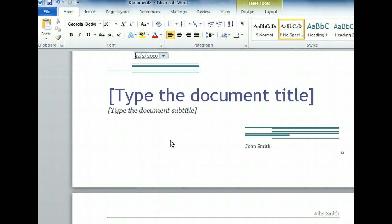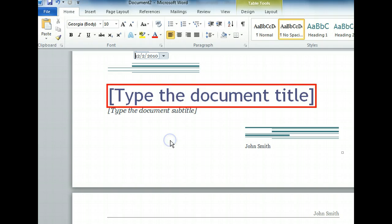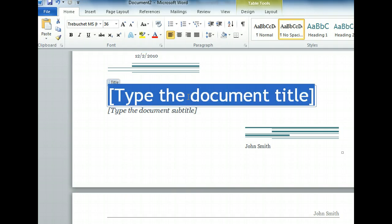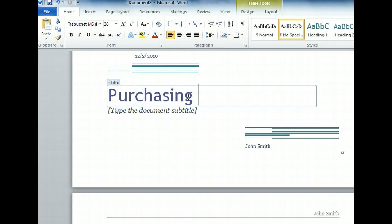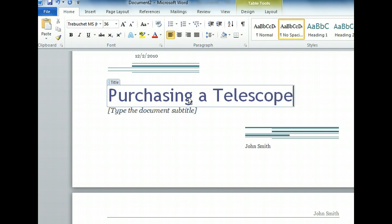To do this, we need to first click the placeholder that reads Type the document title here. With the placeholder text selected, we just need to type the title to replace it. Let's title our report, Purchasing a Telescope.